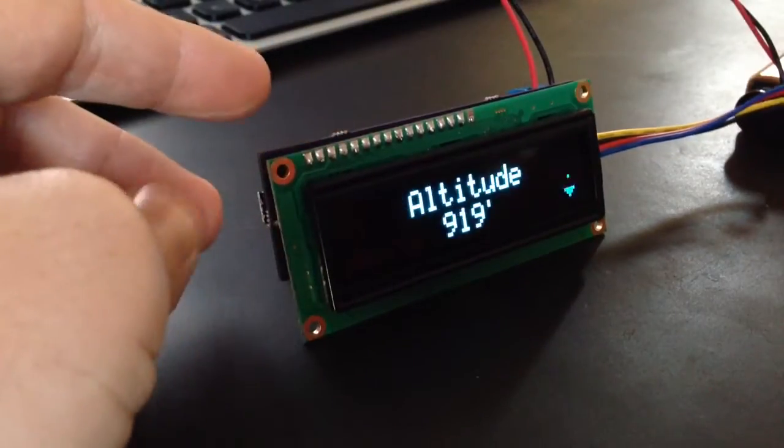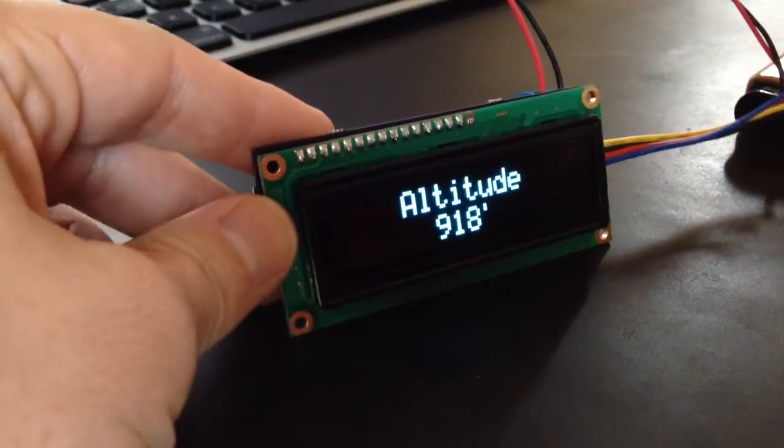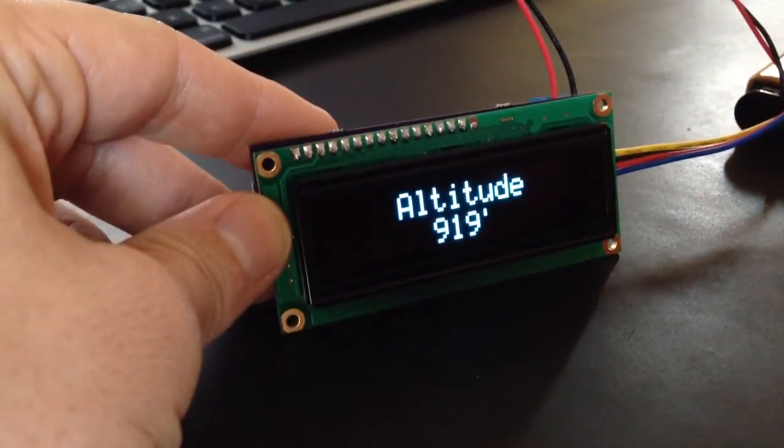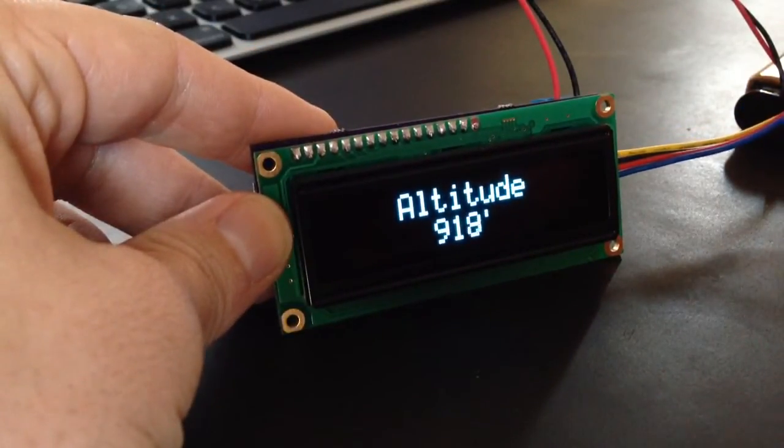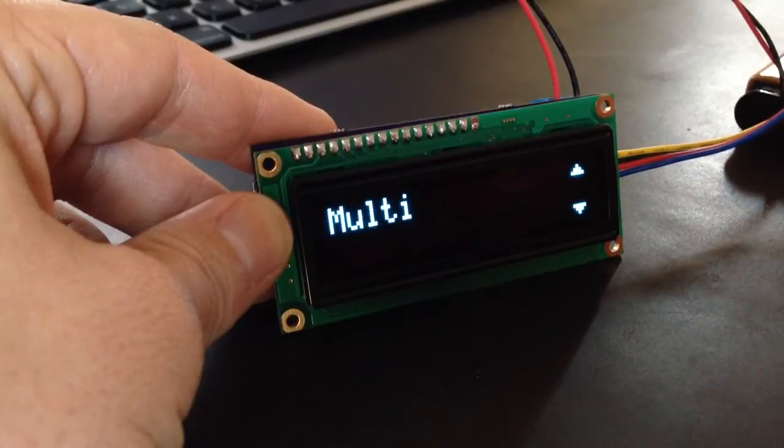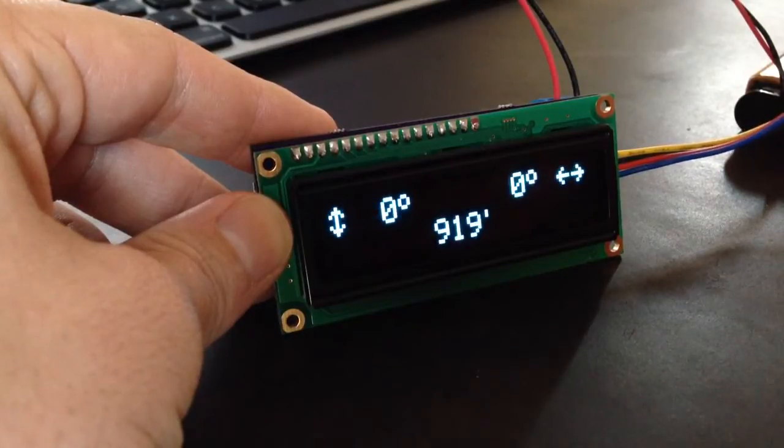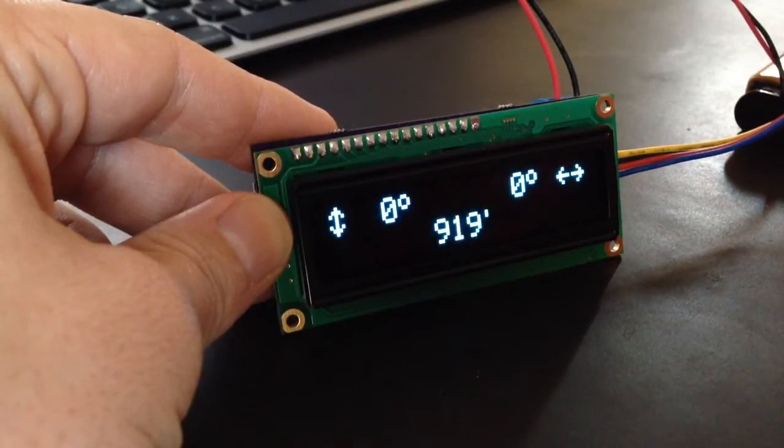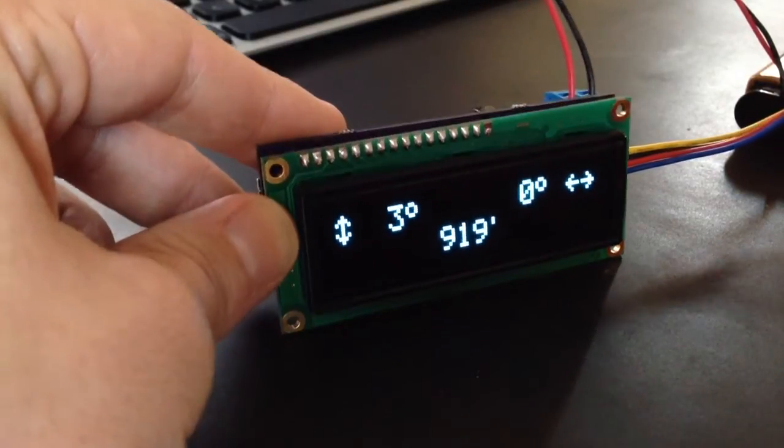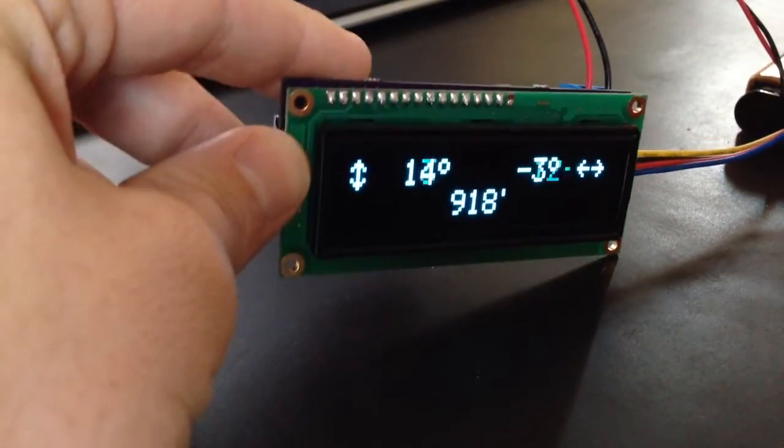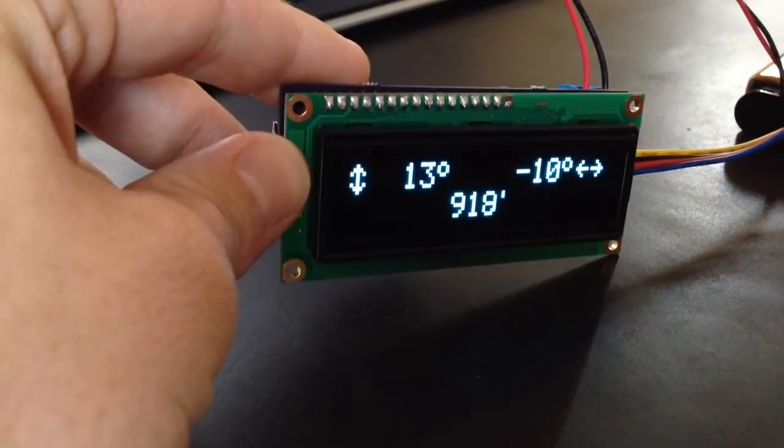We've got our altimeter. The multi-view has the altimeter and pitch-and-roll, so you can see them all at once.